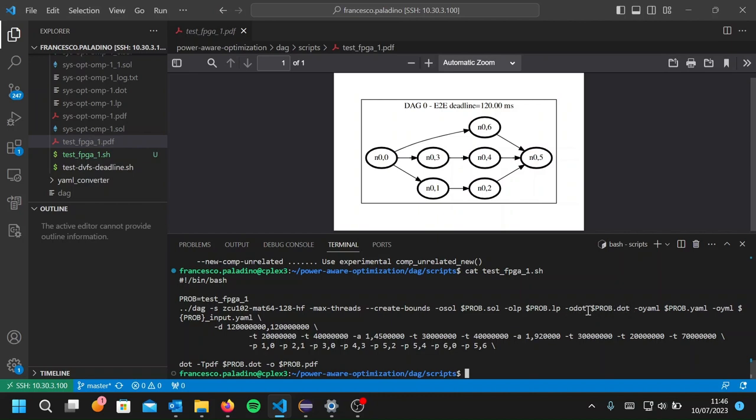The minus O dot is needed for the graphical representation of the placement converted at the end of the optimizer as a PDF file. And then the minus O YAML, a textual representation of the placement obtained by the optimizer.